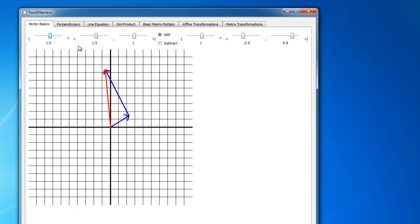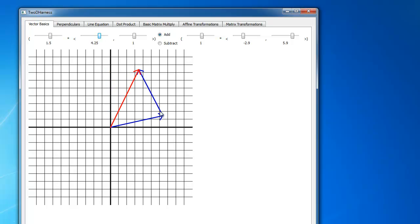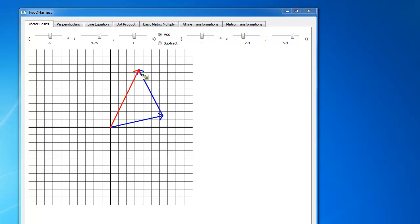So vector addition — hopefully that's pretty straightforward. I'm going to swap it to subtraction. I'm going to take this scalar times this vector and subtract this scalar times this vector. If we go off of what we discussed in class, if I'm going to take this first vector and subtract that vector, it's the same as adding the negative of the second vector.